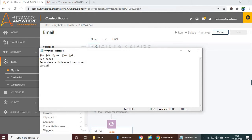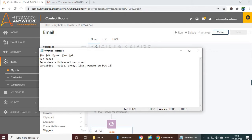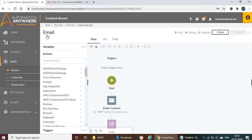For variables, previously in version 11 we had four types: value type, array type, list type, and random. But currently in AA 2019, we have 13 types of variables available.